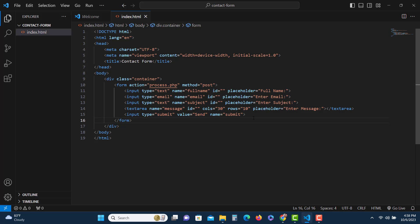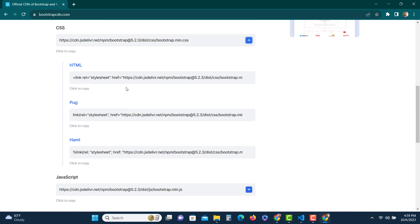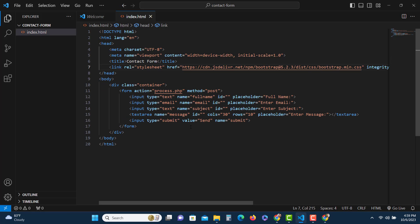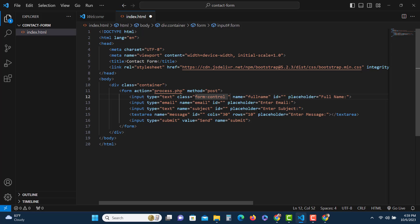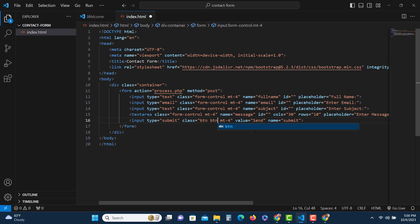Since this is a PHP project I won't write much custom CSS — instead I'll use Bootstrap. Let's go to getbootstrap.com in the browser and copy the CDN CSS link. We'll paste it inside the head tag. Now we can use Bootstrap's predefined classes. For each input field we'll add the class 'form-control' and 'mt-4' for margin. For the submit button we'll use 'btn btn-primary'. Now let's check how it looks in the browser.